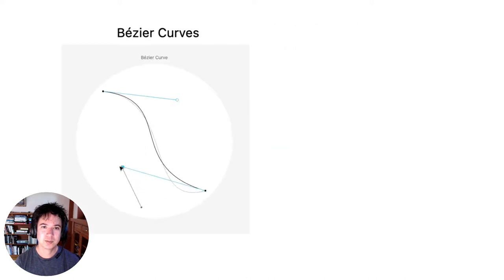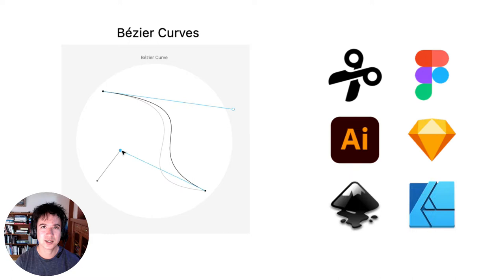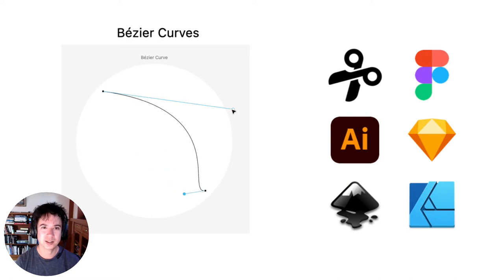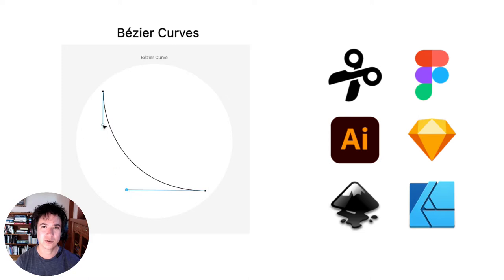Cuddle uses Bezier curves to represent paths, and the interface is similar to other vector editors, so your path editing skills will transfer to these other programs.